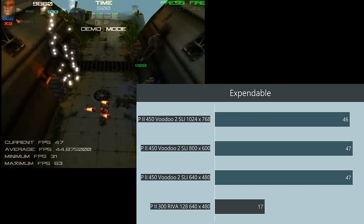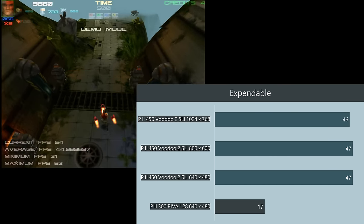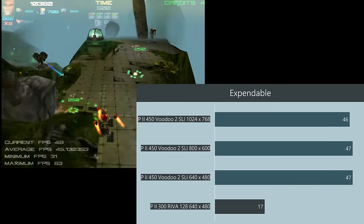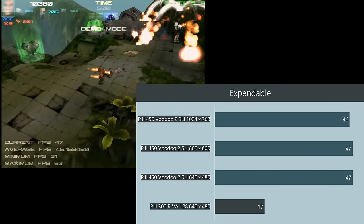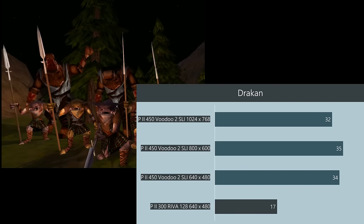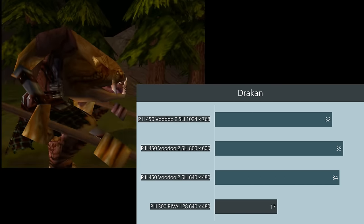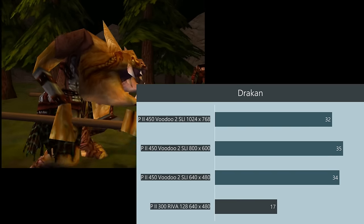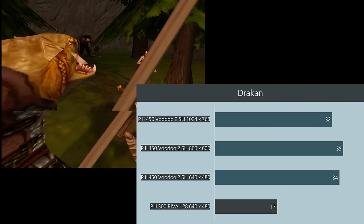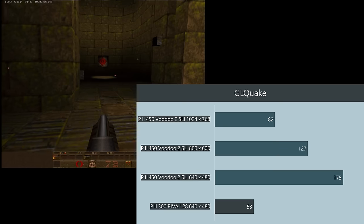Expendable, this game is more CPU limited. We're getting pretty much 47 FPS at any given resolution. In Draken similar situation 34, 35 and 32 FPS. Also more than twice as fast as the 1997 time machine.